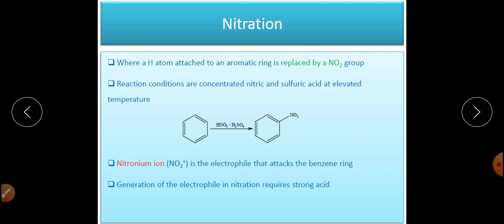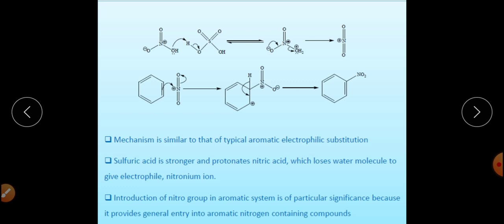These reagents replace H⁺ with NO₂⁺. The role of H₂SO₄ is to generate the NO₂⁺ nitronium ion. Generation of the nitronium ion as an electrophile requires a very strong acid, so sulfuric acid is taken along with nitric acid. The role of sulfuric acid is to protonate HNO₃ so that it can easily expel H₂O and generate NO₂⁺.